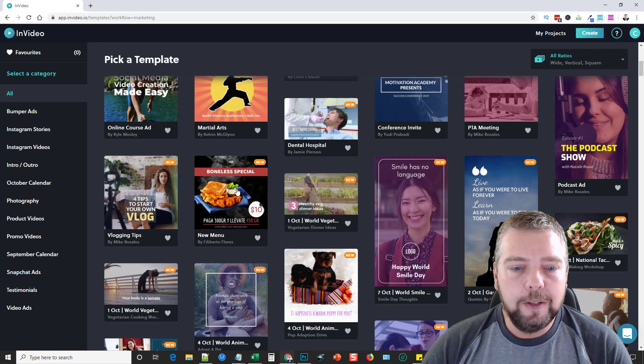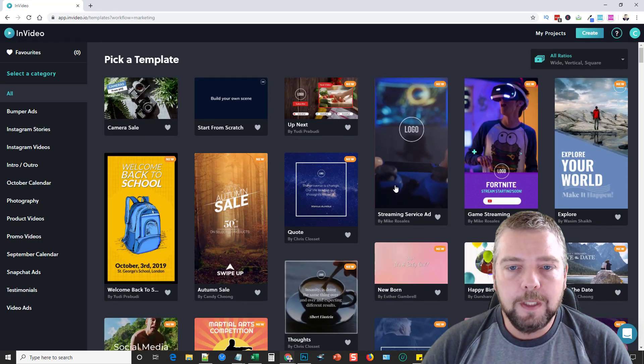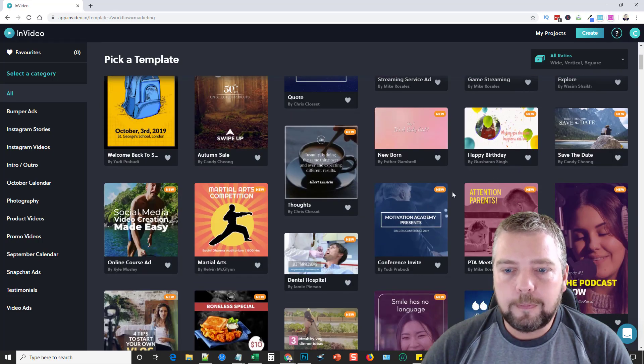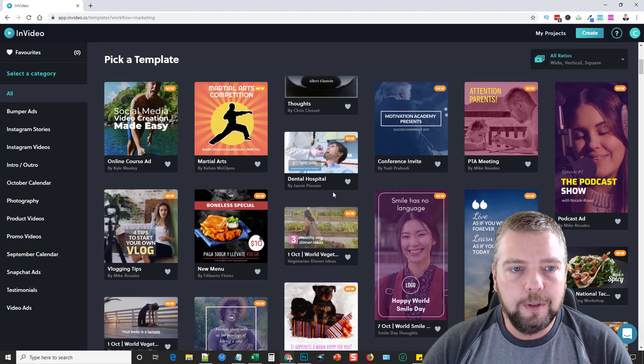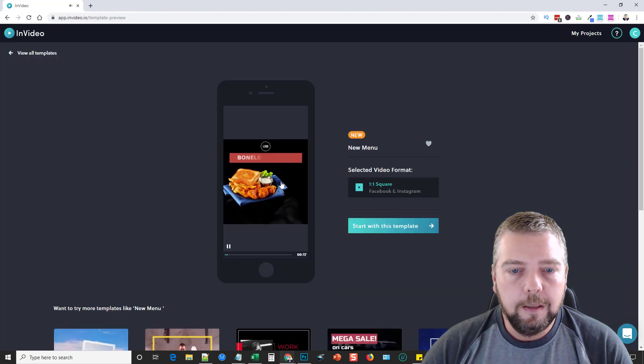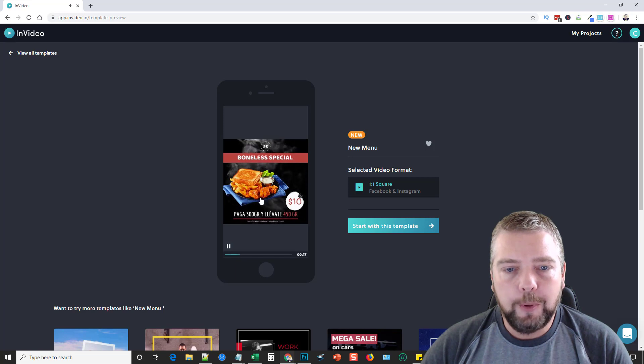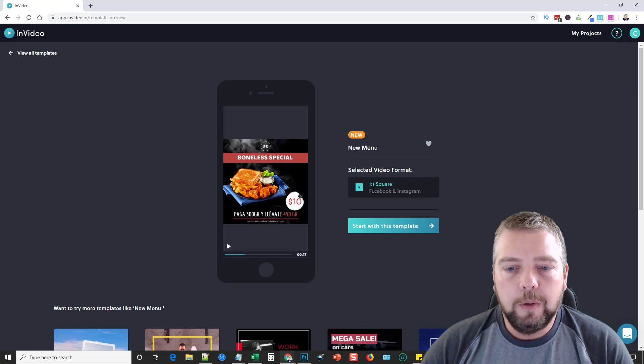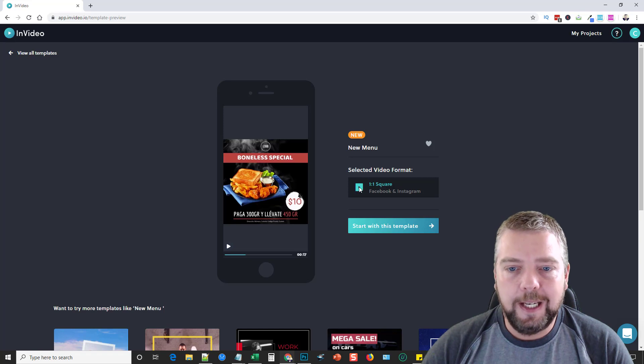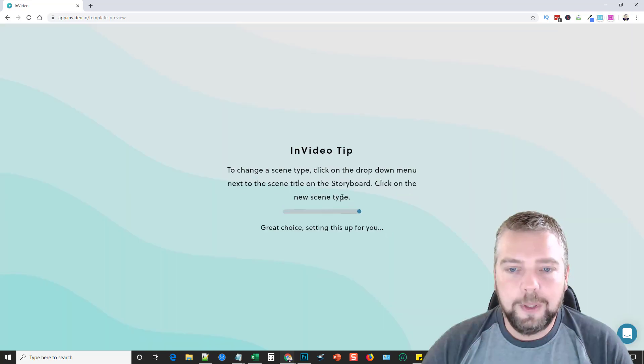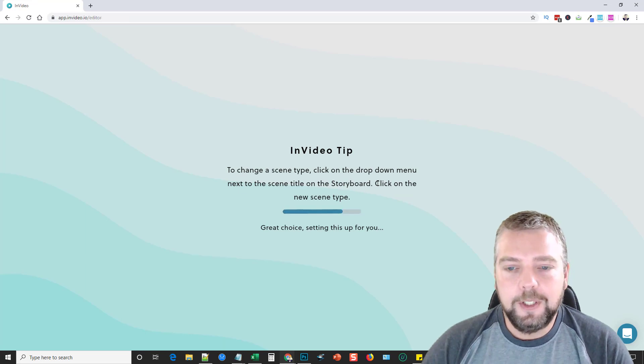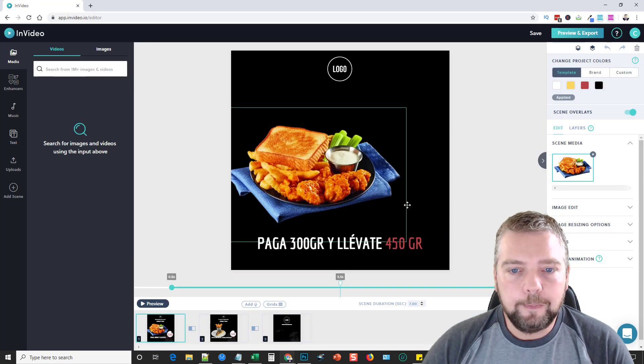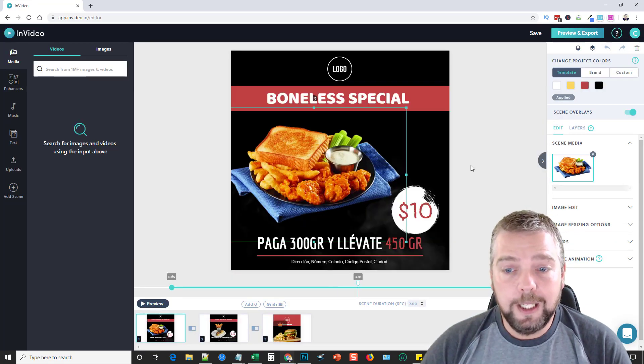Let's choose, let's say, this one here. It's going to give you a little bit of a preview of what it looks like. You're going to choose if it has different options for different sizes. Otherwise, you're just going to choose 'start with this template.' Give it just a minute, it's going to load it in the editor.